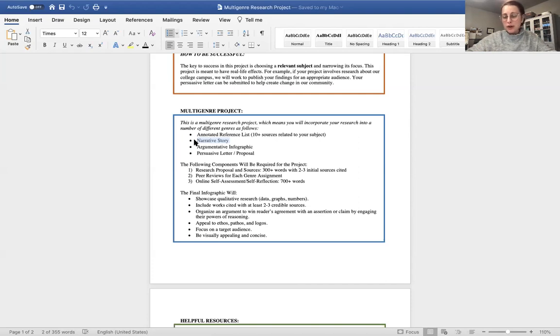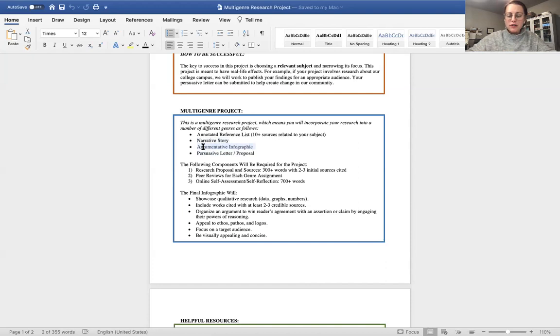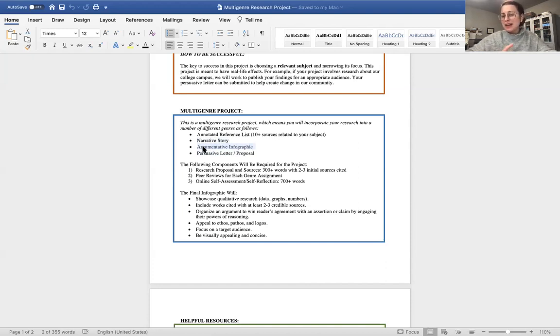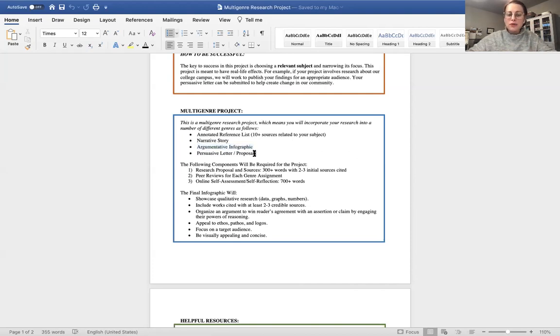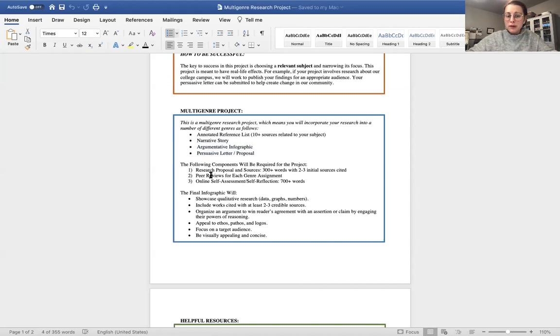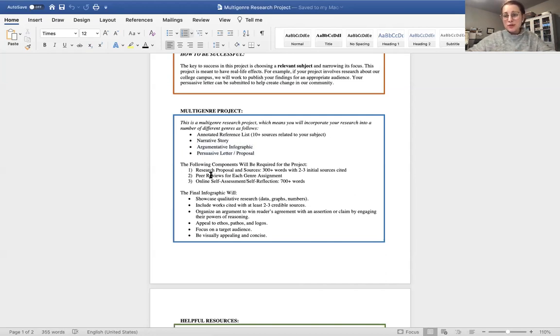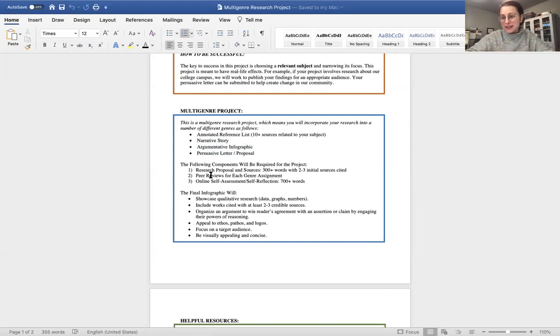And then you're going to create an argument infographic. So this is where you will take your research and you will create an argument, persuading an audience to make a certain particular change or give them a better understanding. And this is where you put your data into a visual graphic. And then lastly, you will either do a persuasive letter or proposal to a given organization to implement your research. So these are just four different genres, and each of them are going to look very different.